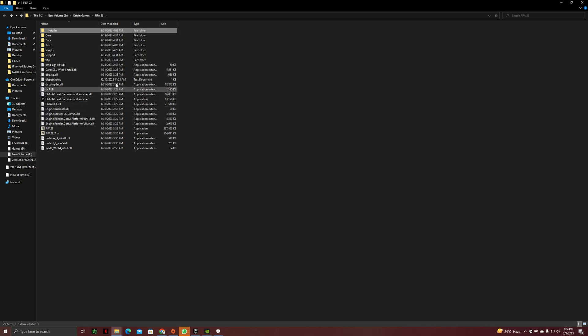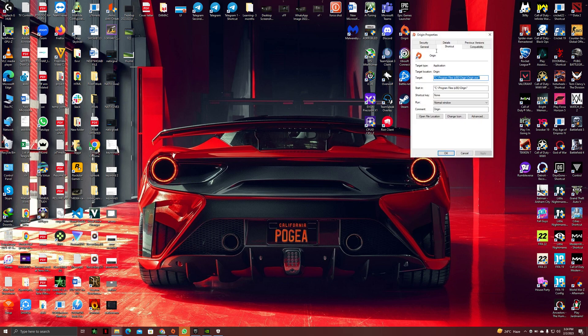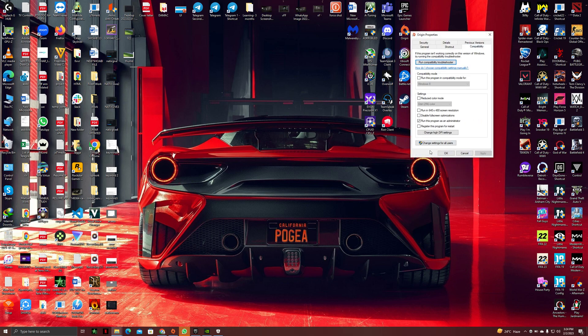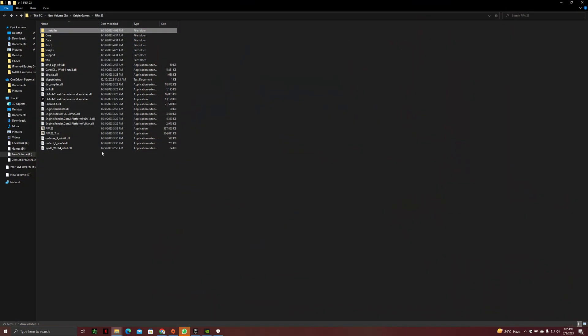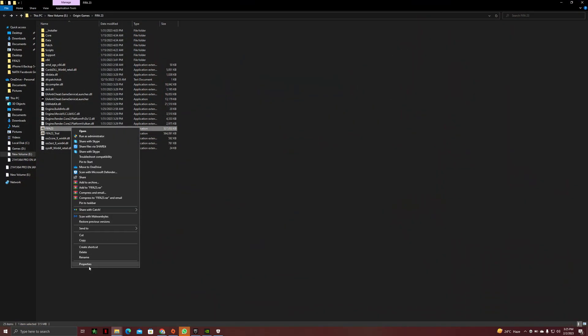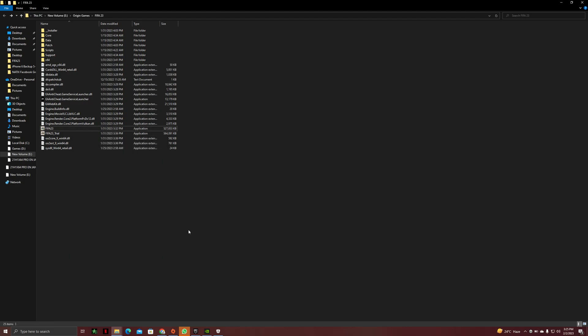If it doesn't work, then you have to give your Origin the administrator access, so whenever you run Origin it will run as administrator. When you give Origin the administrator access, you have to give FIFA 23 application the admin access as well. So you have to go back to your FIFA 23 folder and right click on it and go to properties, compatibility, and run this game as an administrator.